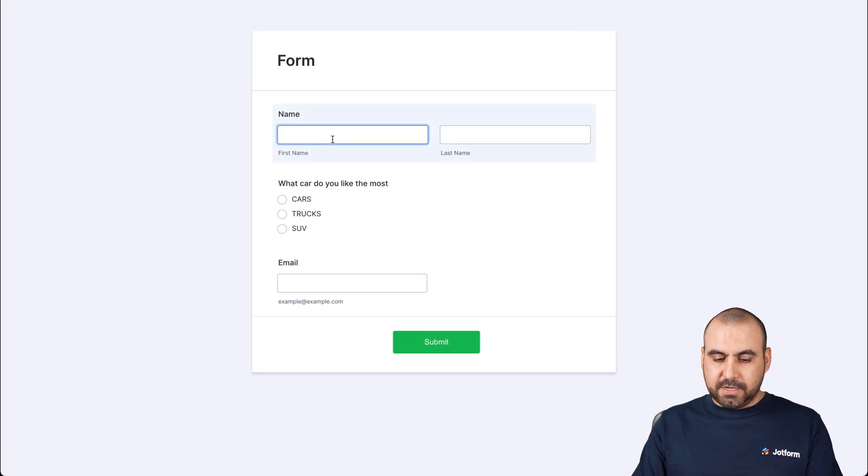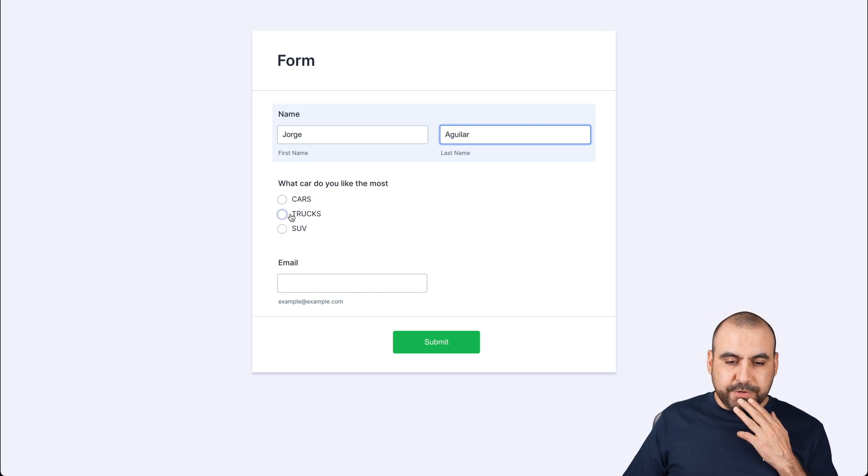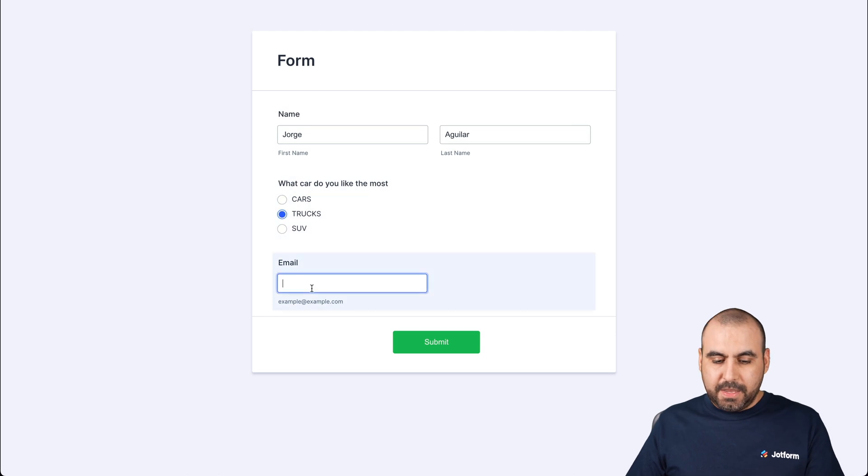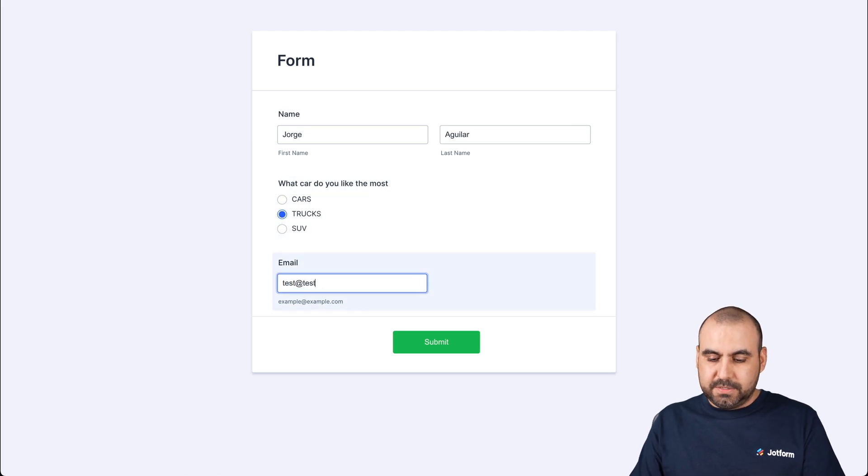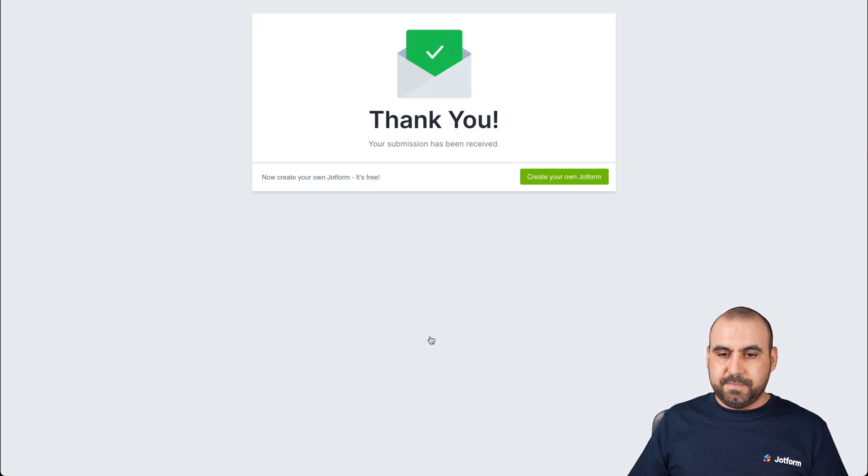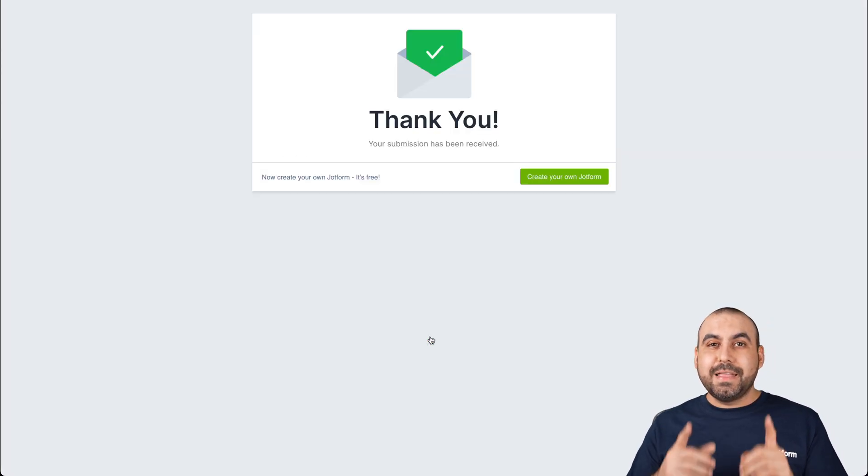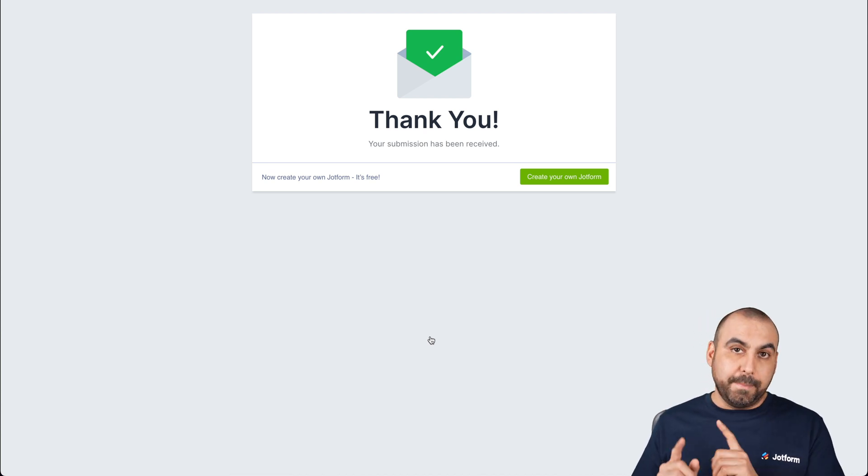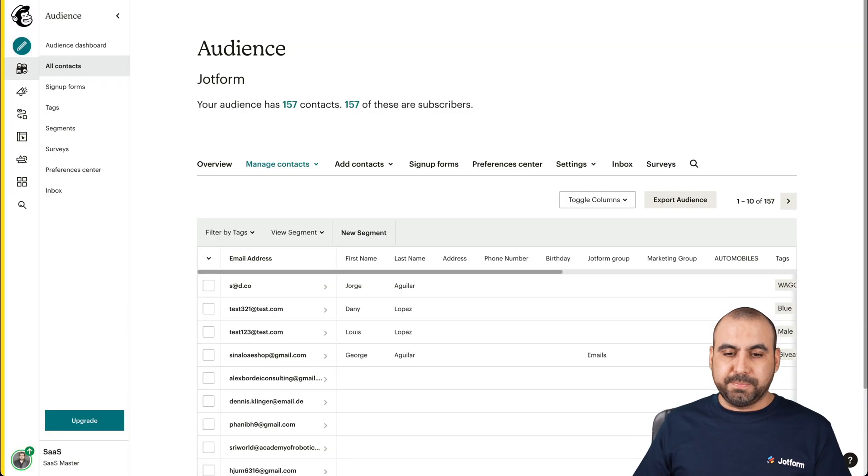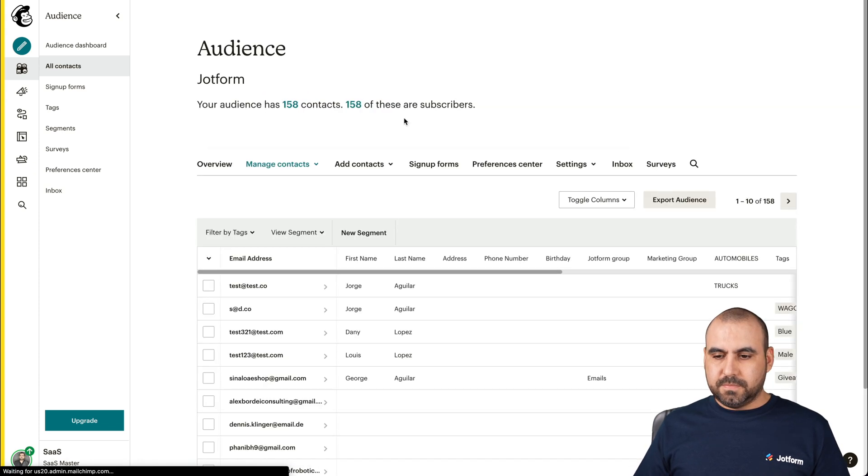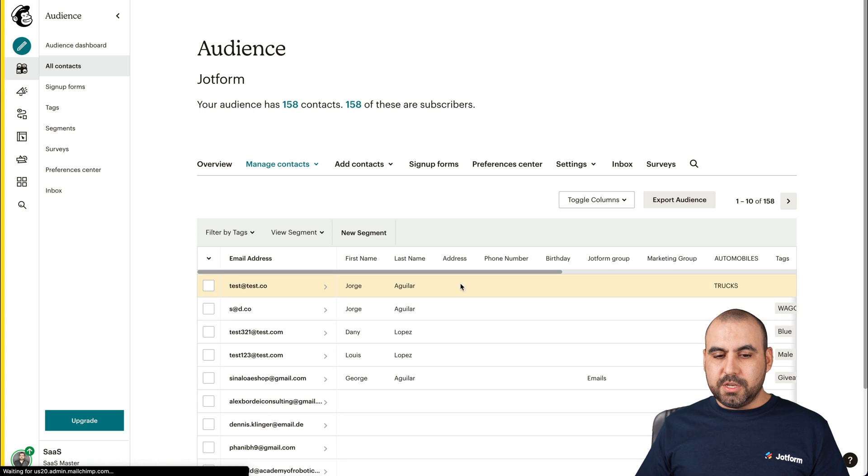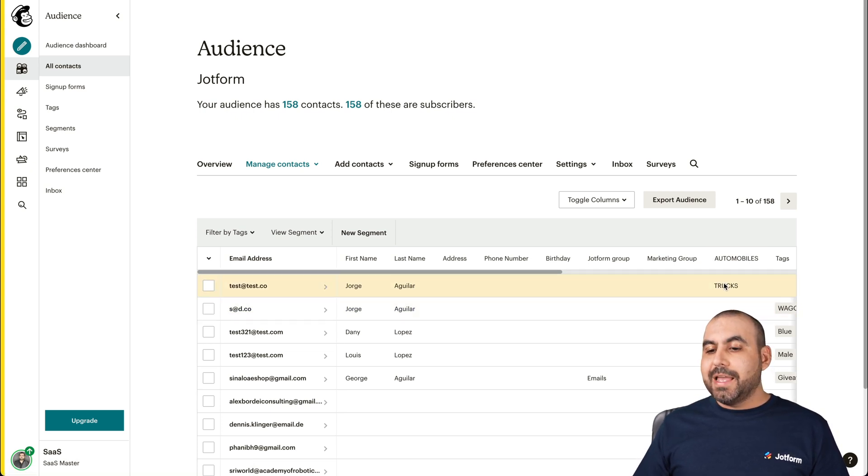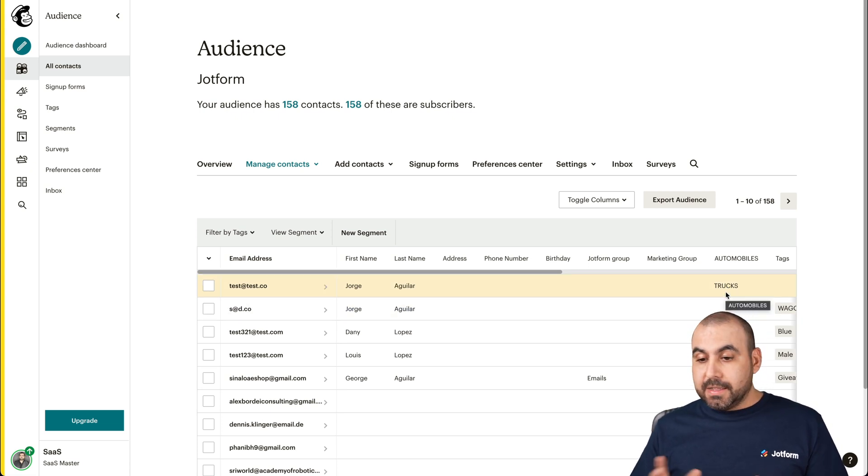So in this case, I'll say my name, Jorge Aguilar. And in this case, we're going to select, I don't know, trucks. Okay, and I'll just add a test email, test@example.com, submit it. There we go. It's been submitted. Now we should see that contact added on MailChimp. So let's go ahead and refresh MailChimp. Refresh it and there we go. The new contact has been added. It's added to the group automobiles and it's tagged to trucks because that's what I selected.